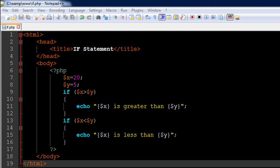The if statement is a selection construct used to make decisions in programming. It's one of the most important and used programming constructs, not just in PHP but in all programming languages. The syntax of if in PHP is similar to the syntax of if in most programming languages.